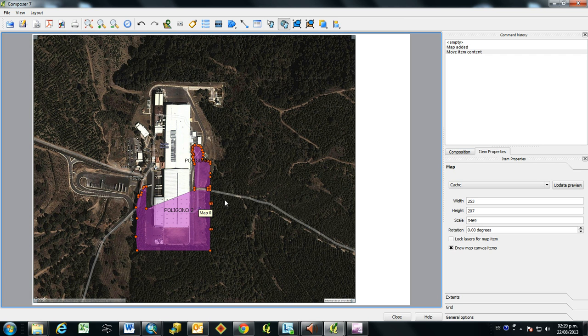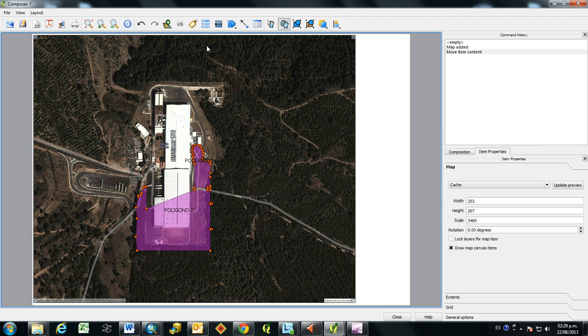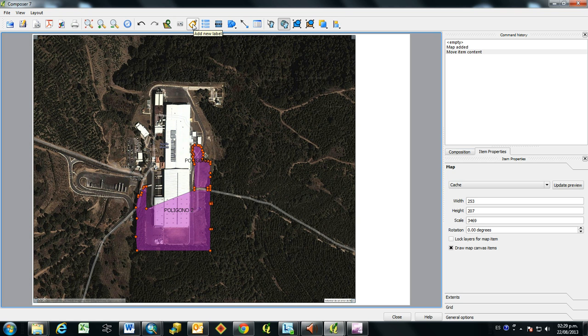In order to make this map a little bit more finalized, you need to put in things like a title, a scale, a legend, and a north arrow. So, to do that, we'll start with adding a title.